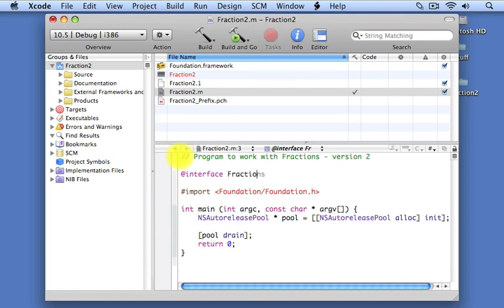This defines what's known as a directive. And we're going to call our class Fraction. And so we write the name of the class, we follow it by a colon character, and then we write NSObject.